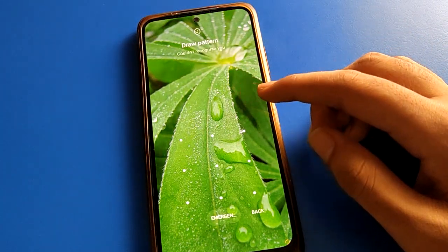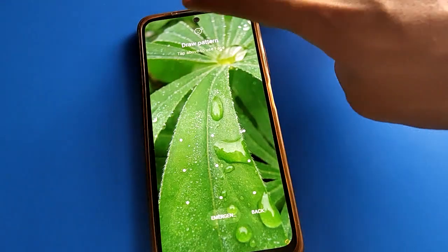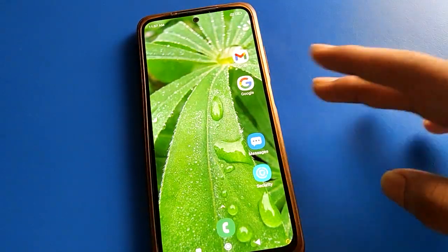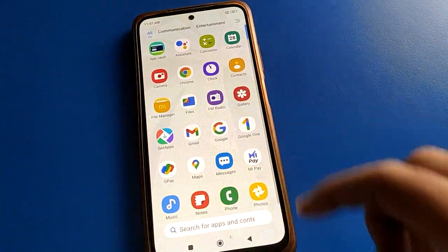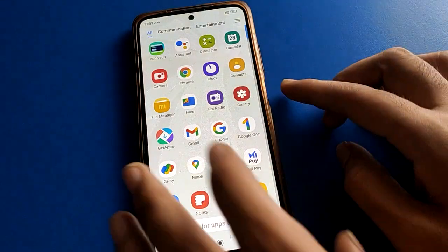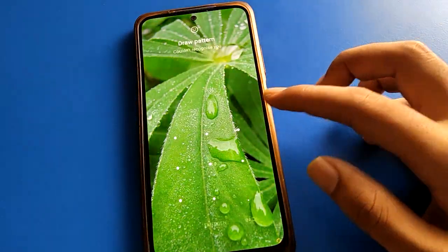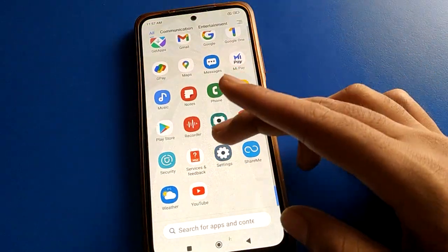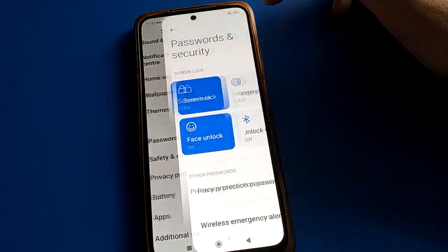Now, if you want to unlock your Redmi mobile, you can unlock it with your password. If you show your face on the lock screen, your phone will unlock automatically. So that's how you can unlock your device with Face Unlock. Did you understand how to use and set up Face Unlock in Redmi mobile?